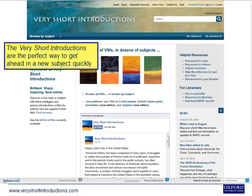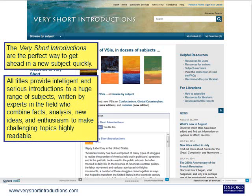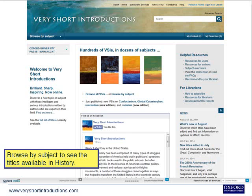The Very Short Introductions are the perfect way to get ahead in a new subject quickly. All titles provide intelligent and serious introductions to a huge range of subjects, written by experts in the field, who combine facts, analysis, new ideas and enthusiasm to make challenging topics highly readable. Browse by subject to see the titles available in history.